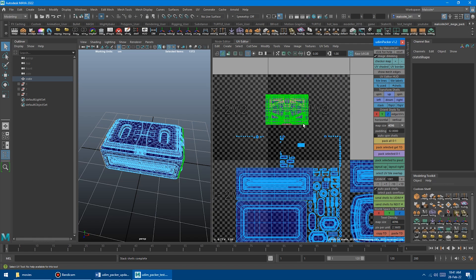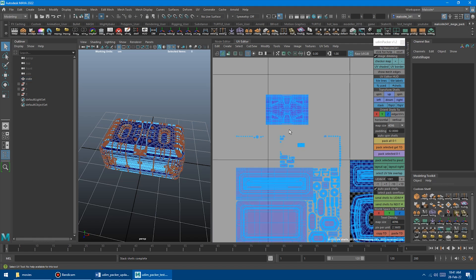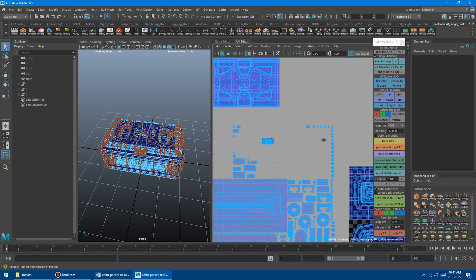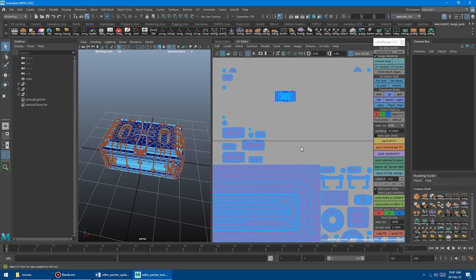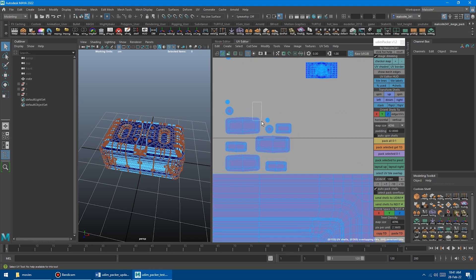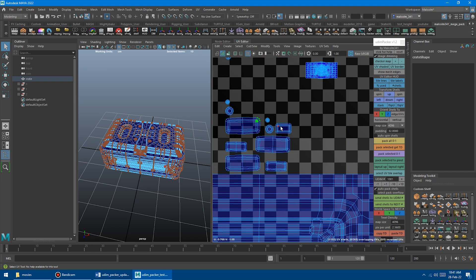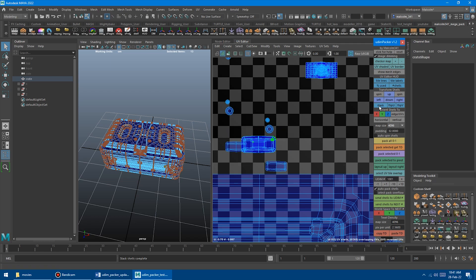The nice thing about this is you don't actually have to have all of the components selected. It's a little bit faster than Maya's default, so you just grab a couple components like this. It'll expand the shell. You click Stack. It does the whole thing for you, just to save a little bit of time.